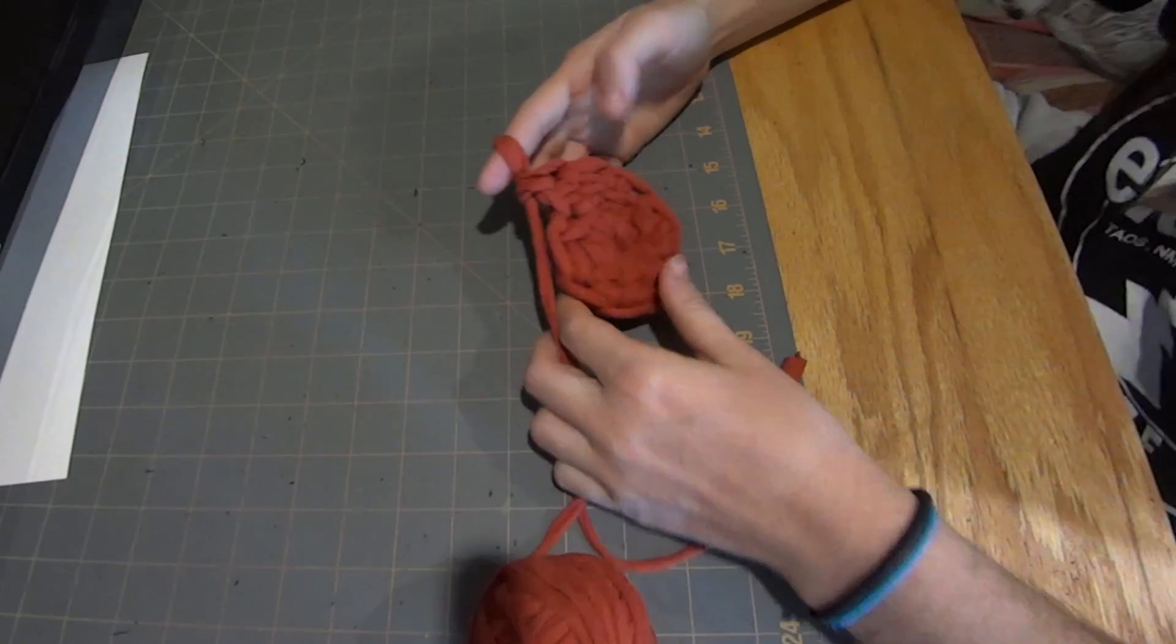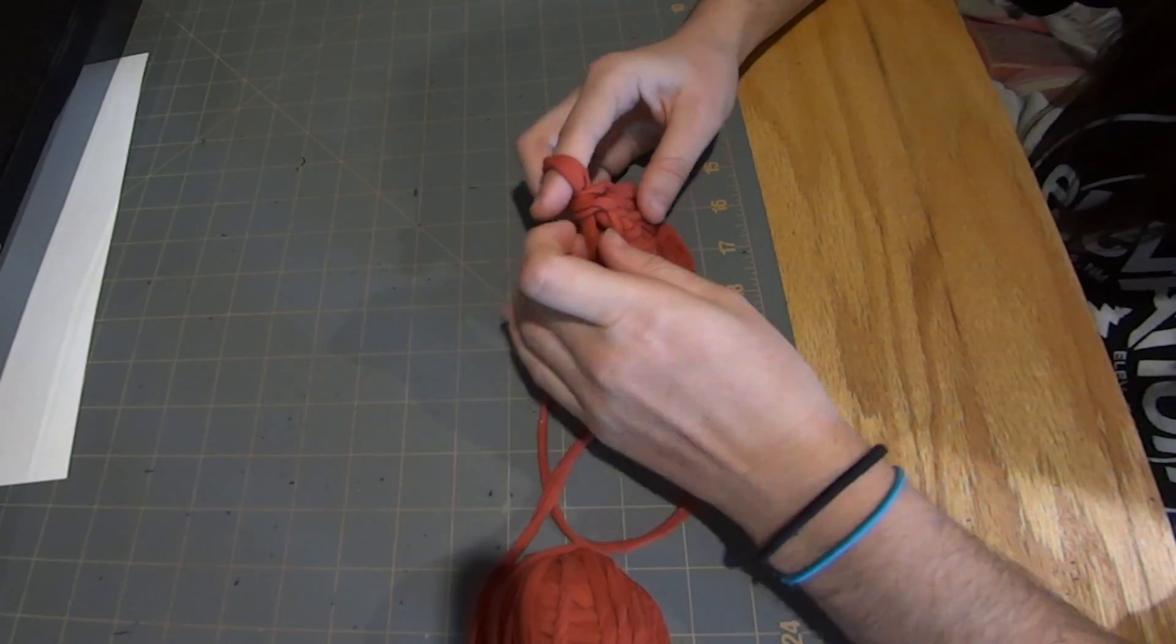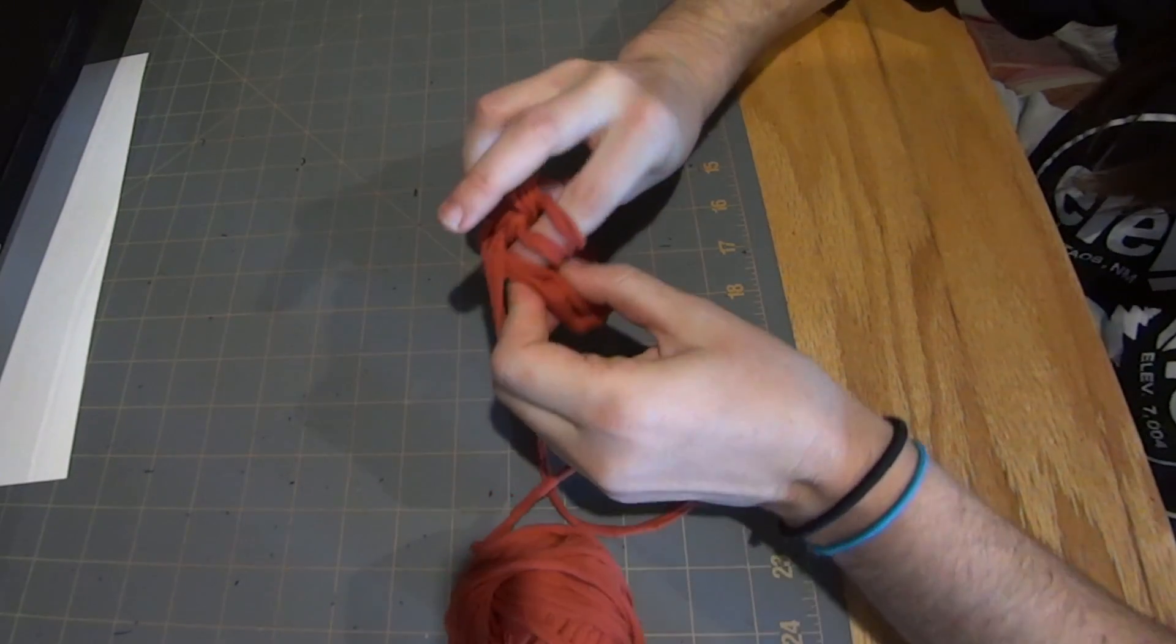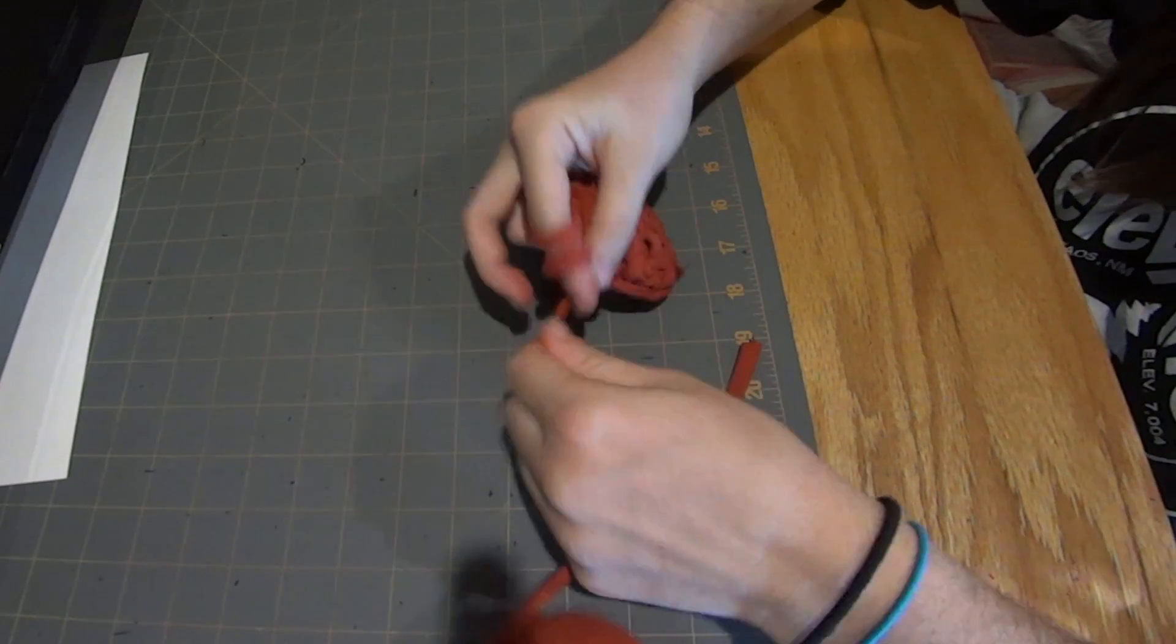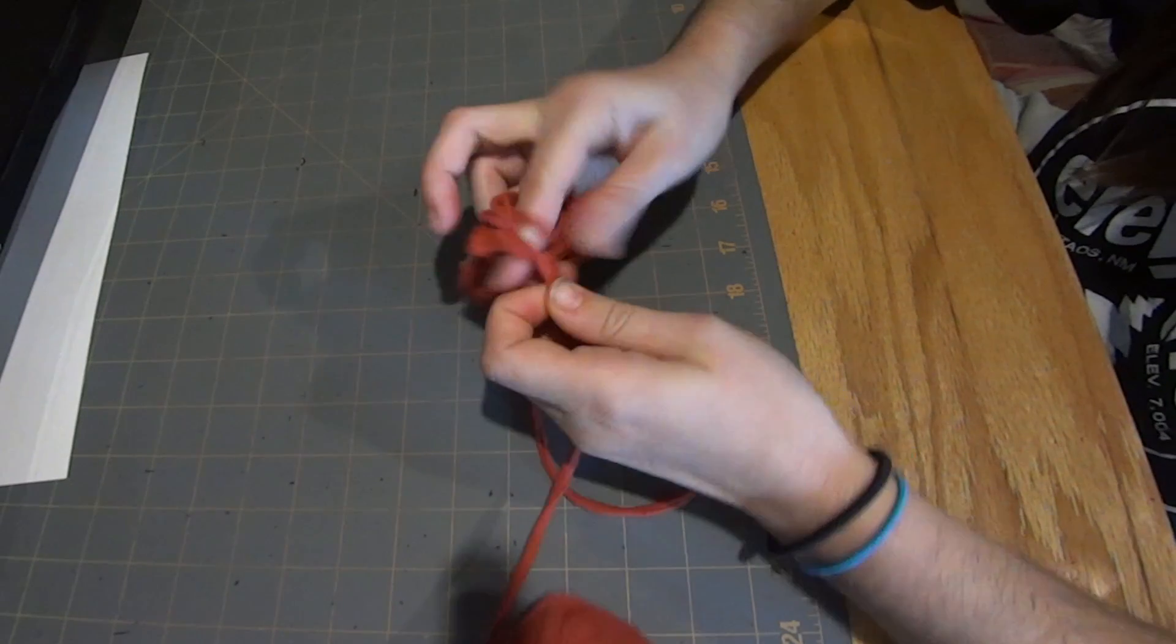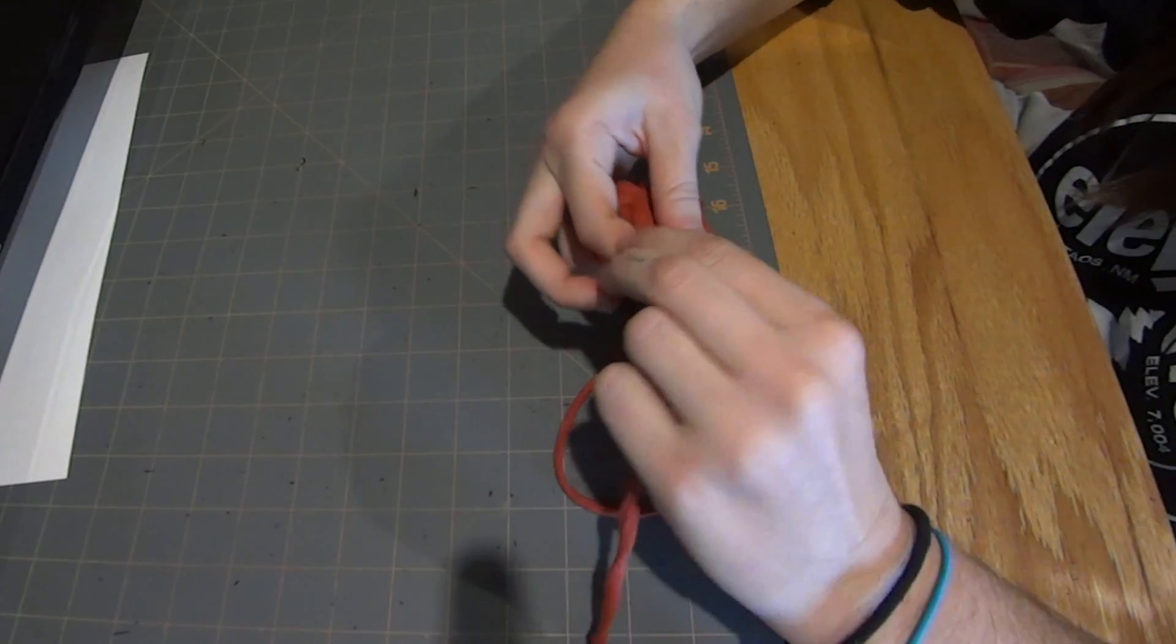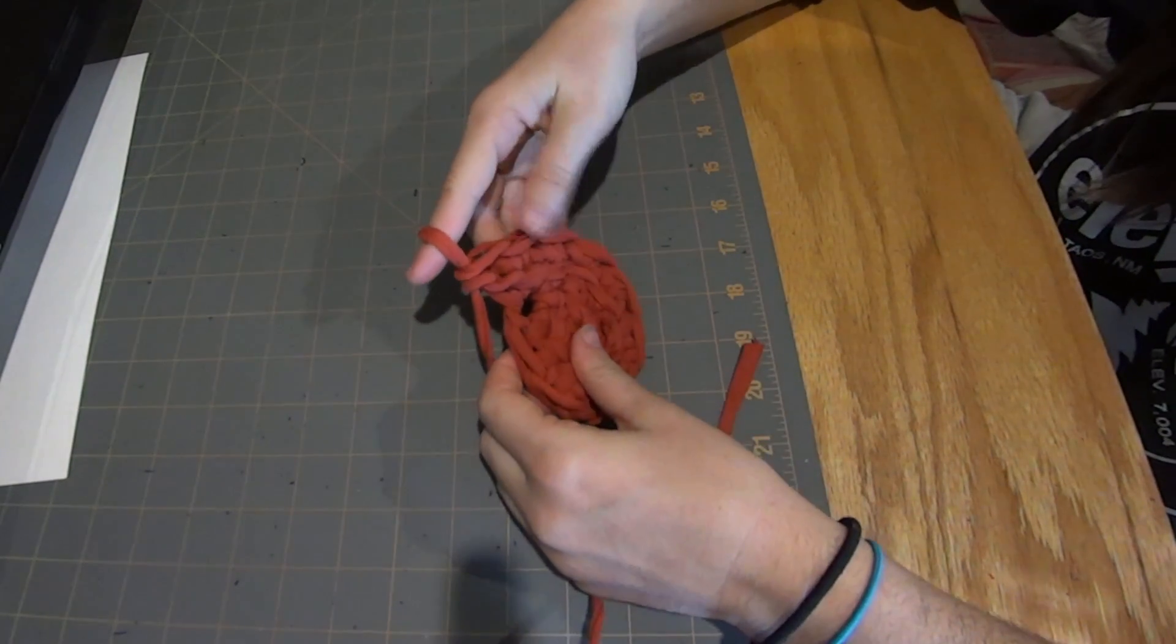Now for the next round we're going to put two linked double crochets into every stitch. First stitch done.